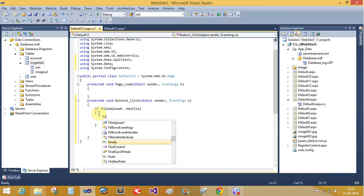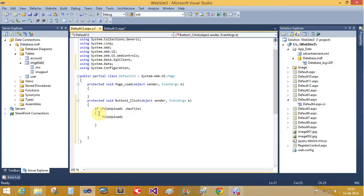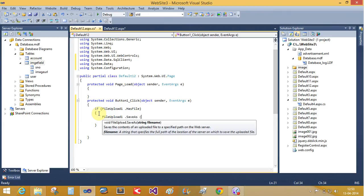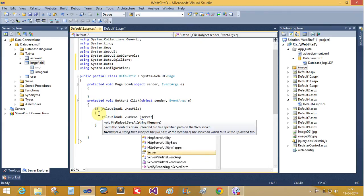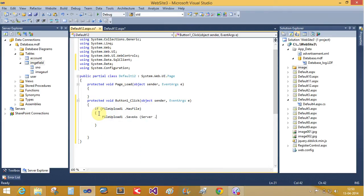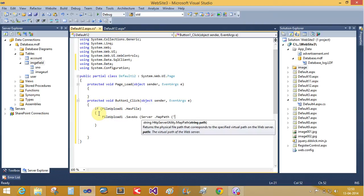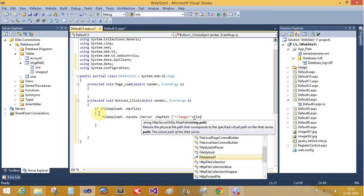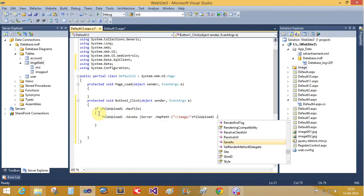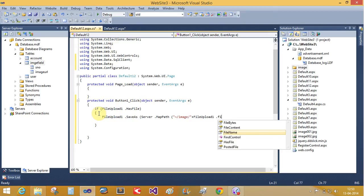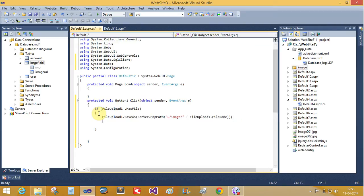If existing file upload control saves the value server dot map path to image folder and plus the file upload control one dot and the file name. Now save it again.